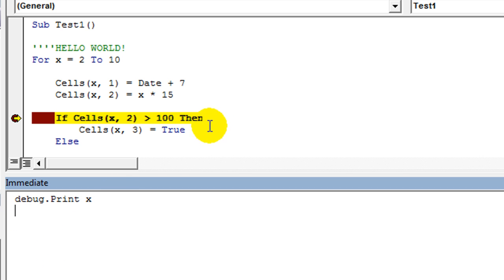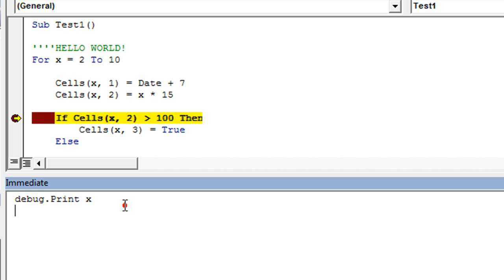So let's erase that. I'm going to come back here and hit F5 a couple times, and just real quick I'll click here and hit enter again. What's X currently? Currently X is 7.